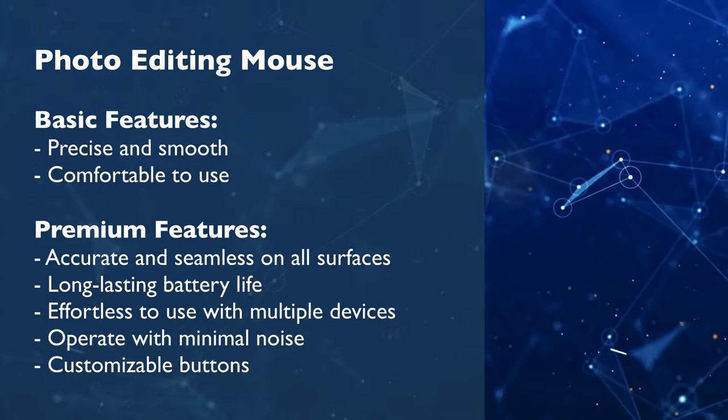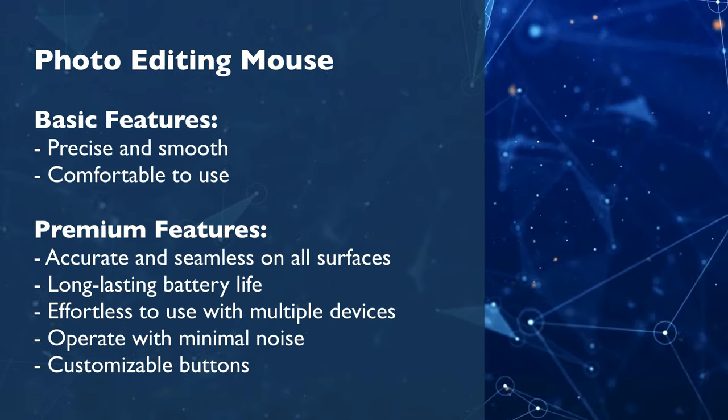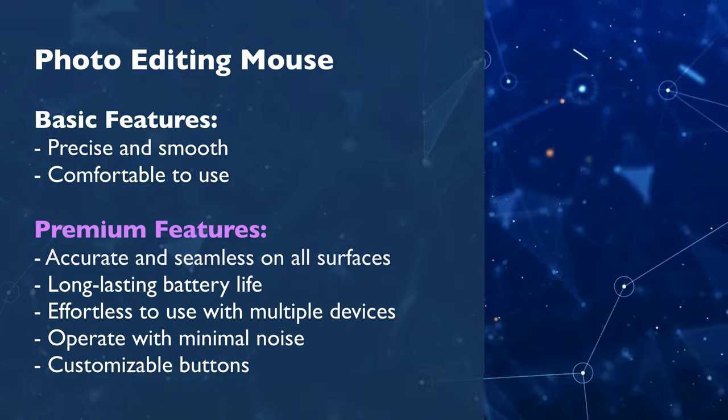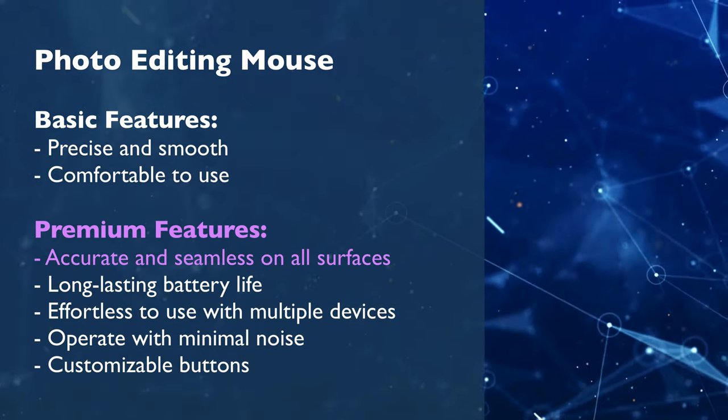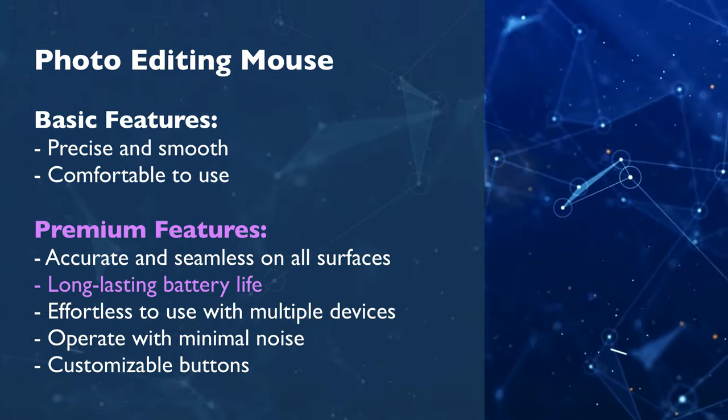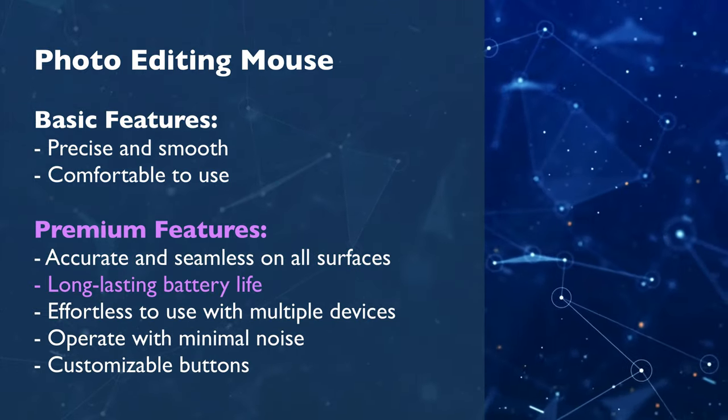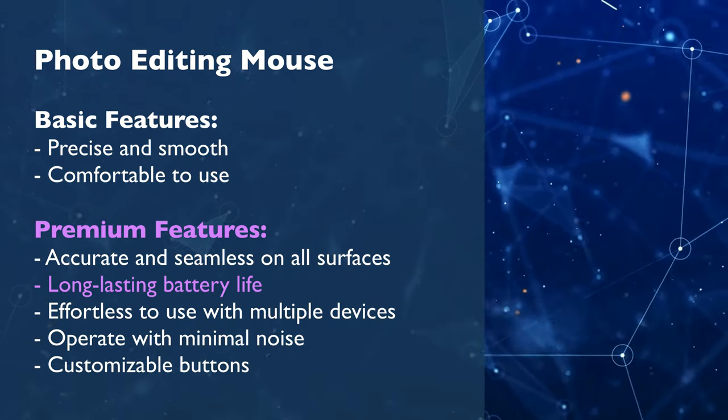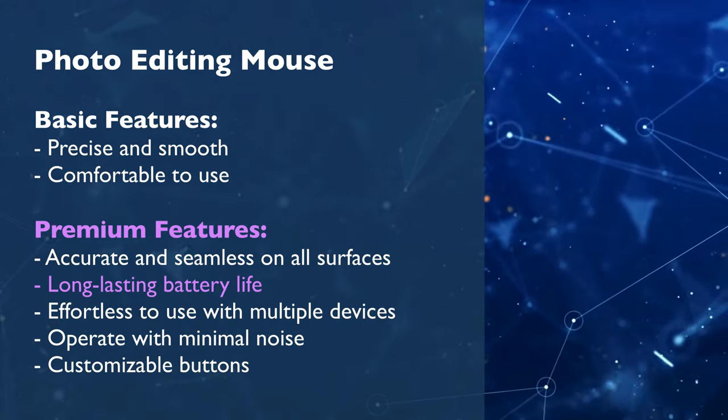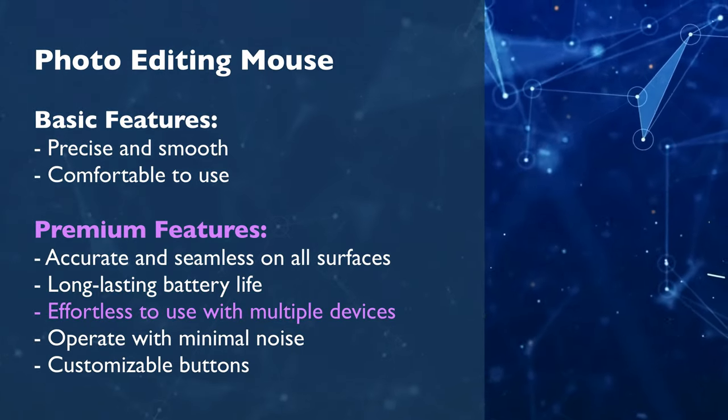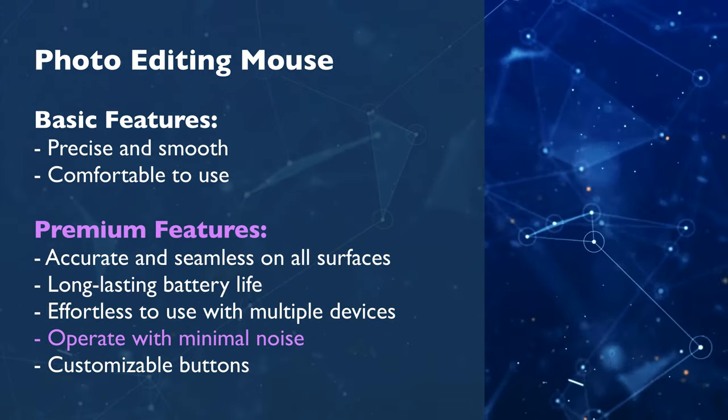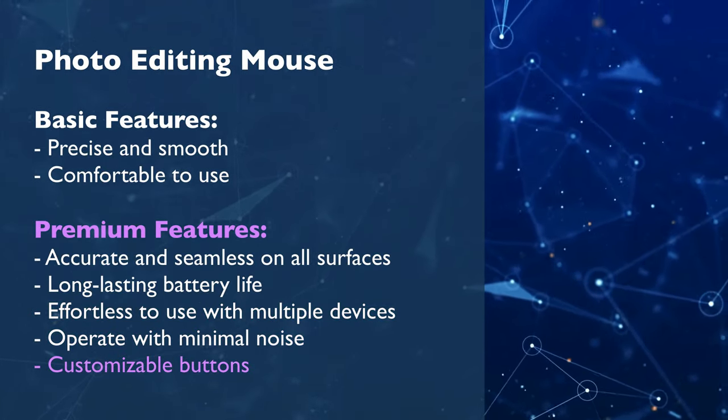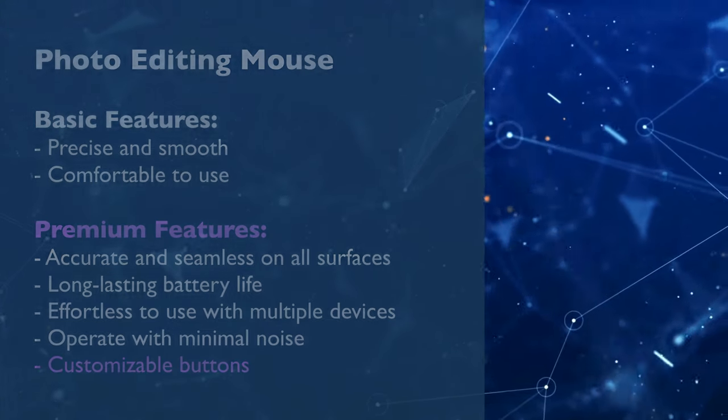Now in 2023 and 24 you want a little bit more. Talking about the precision and smoothness, you want all of this to be done on all surfaces. Plus the battery should have a long lasting life allowing you to pretty much forget the last time you charged it. Moving on, it should be effortless to use on all your devices and it also should be really quiet. Additionally it should have a few customizable buttons.